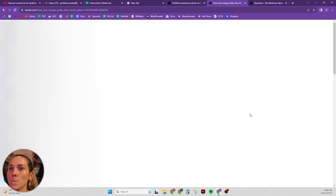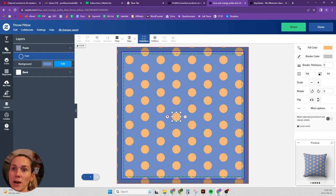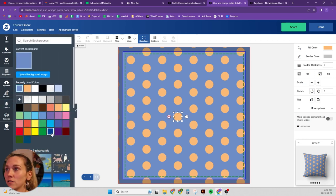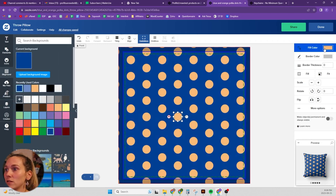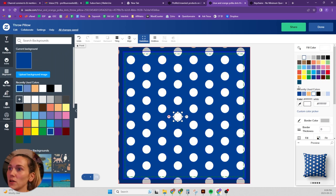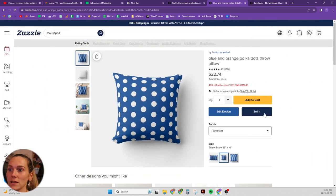And then depending on if you want to change the polka dot color or the background color, whatever, you can change whatever you want. Now it's blue and white polka dots, sell it.